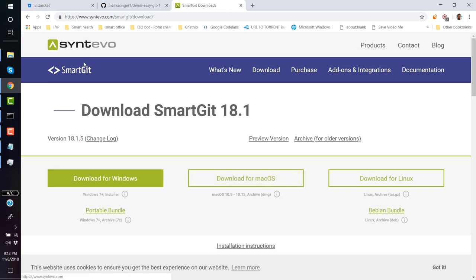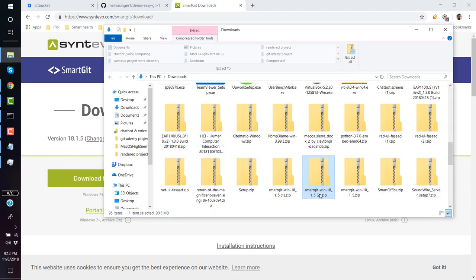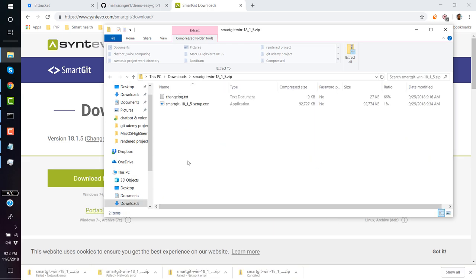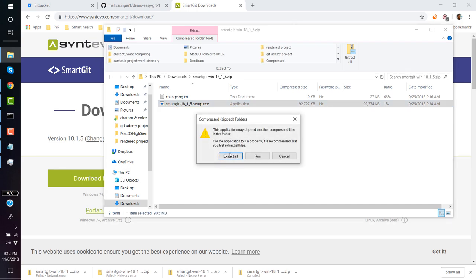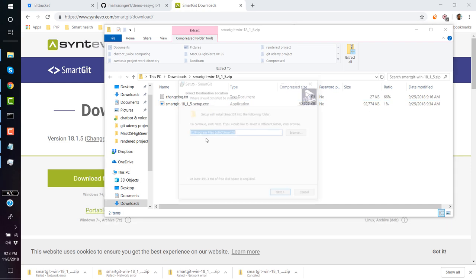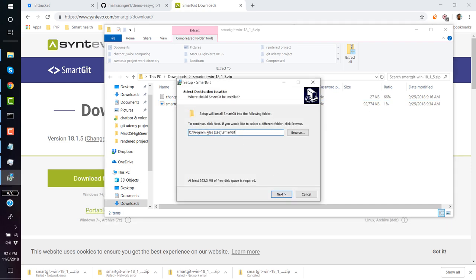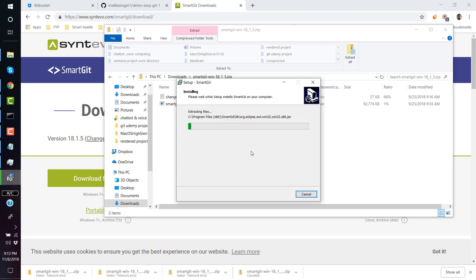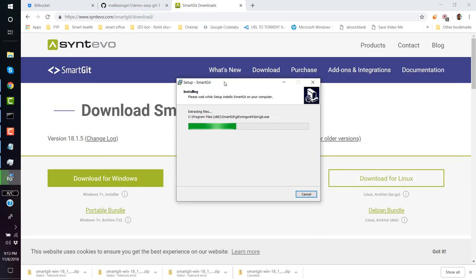I've downloaded SmartGit on my machine. It downloads as a zip file — open the zip and execute it by double-clicking; do not extract, just run it. You can change the installation directory but I recommend going with the default. You can also choose to create a desktop icon. It may take a few seconds to install.